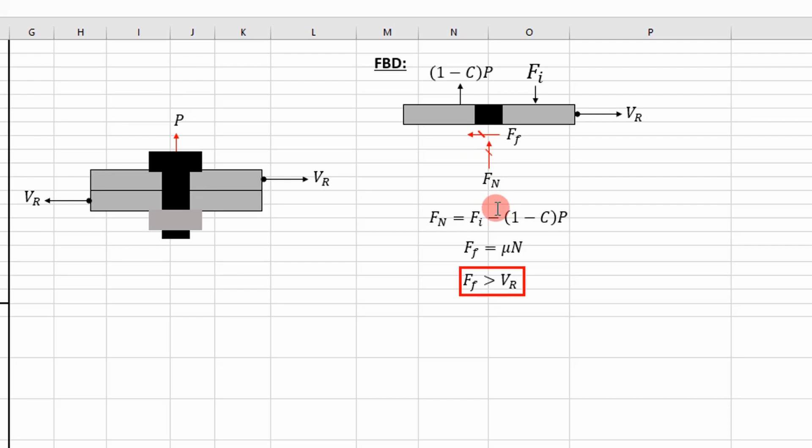If you just use sum of forces equal to zero, you can solve for your normal force which is equal to your preload minus the percentage of the external load transferred to the joint member or trying to separate it apart.